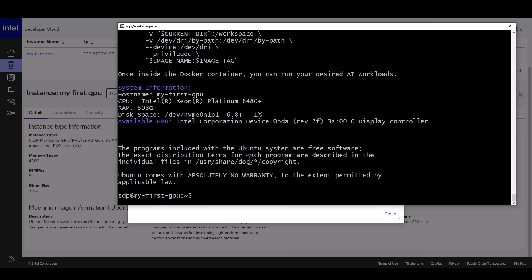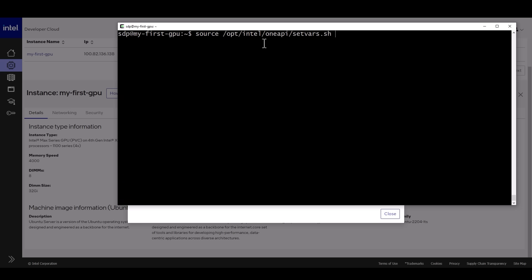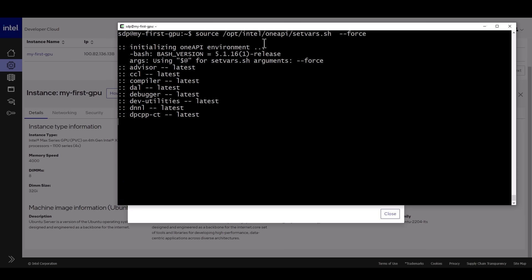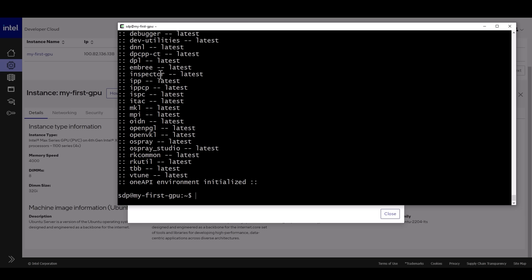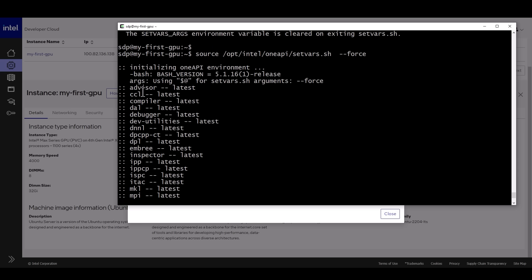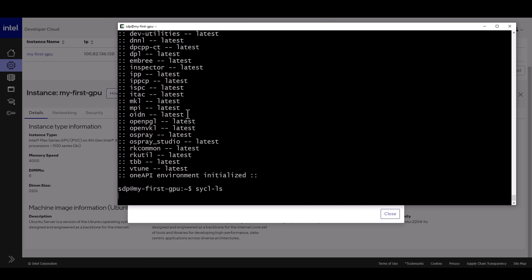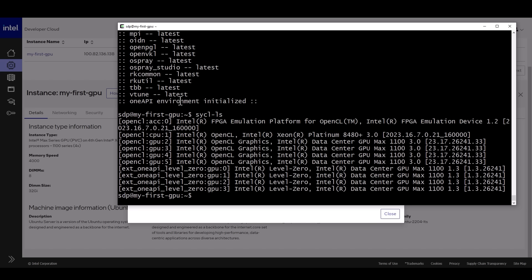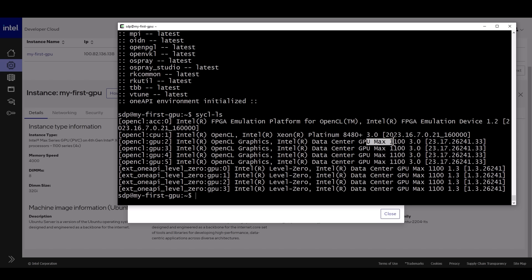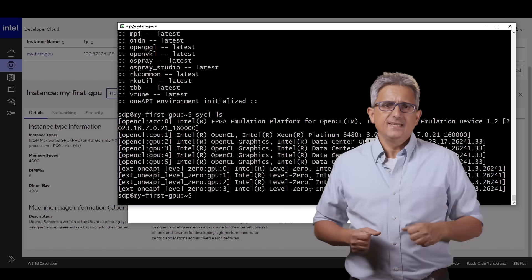First thing I'll initialize oneAPI and I'm getting all the compilers, libraries and more. And sycl-ls will give me all the devices in this system. And I got a Xeon Platinum CPU and four Max 1100 GPUs in this system as promised.